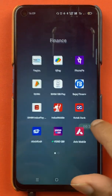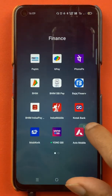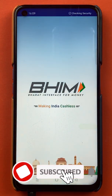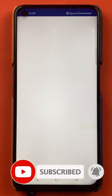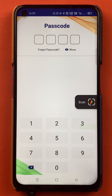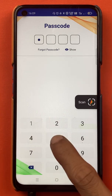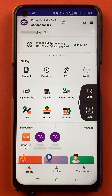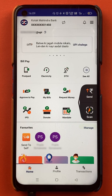To send money to a beneficiary account in the BHIM application, you have to open the application first. Enter the passcode and start the application. Once the application is completely started, this is the kind of interface you can see on your mobile screen. If you have already added a beneficiary account, I'll guide you through the steps to send money.